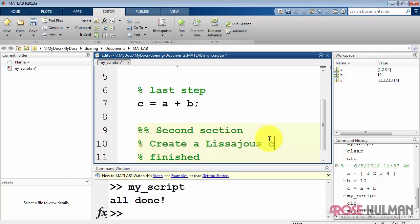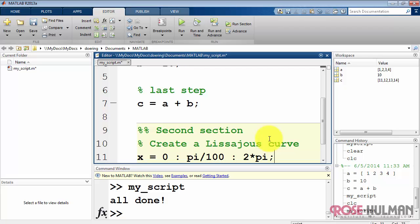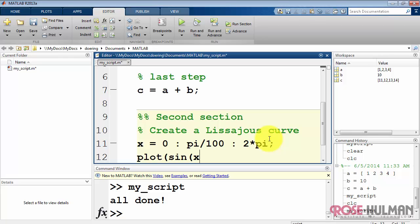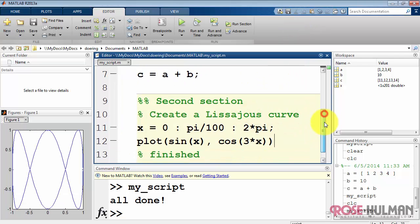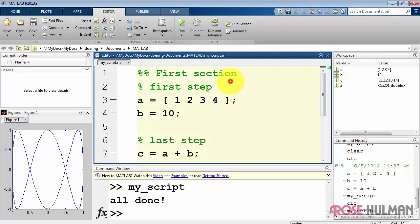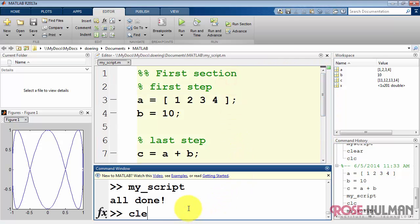I'd like to illustrate how you can have multiple sections run independently. Let me create a simple little plot down here in the second section. This is a type of Lissajous curve. I'm going to define an array x running from 0 to 2 pi in pi over 100 steps. And then I'm going to plot as my independent variable sine of x and the dependent variable cosine of 3x. There's the Lissajous figure. Let me dock the figure so that when I rerun the script, the figure window will always stay on top.